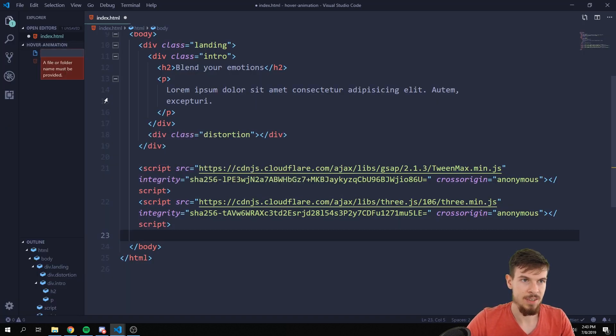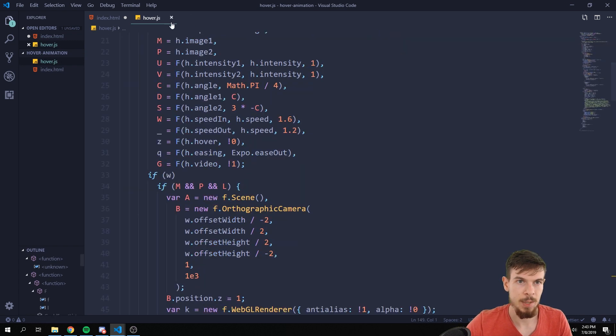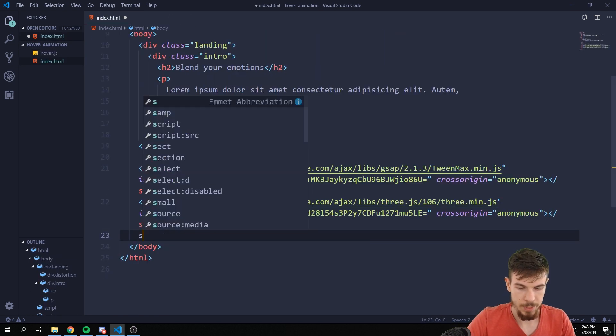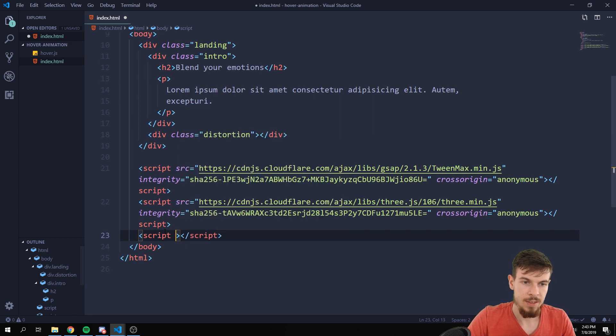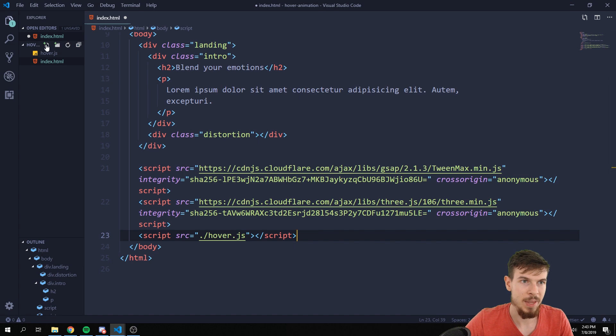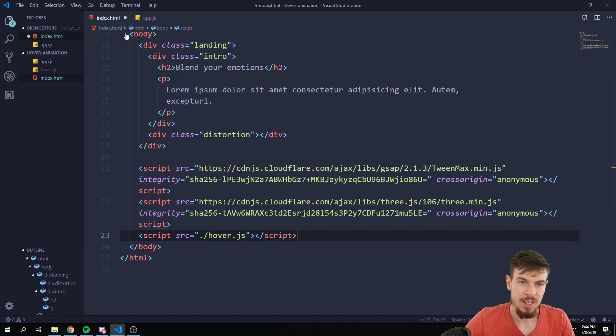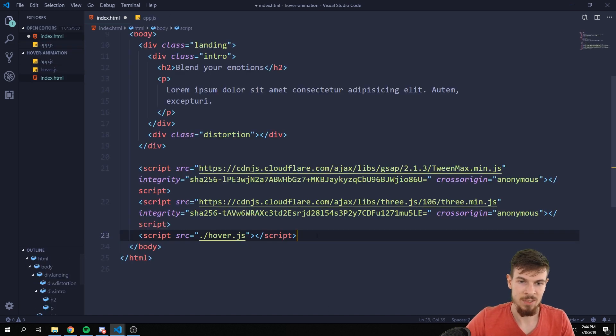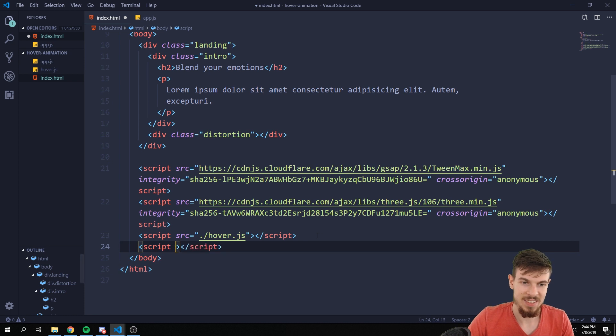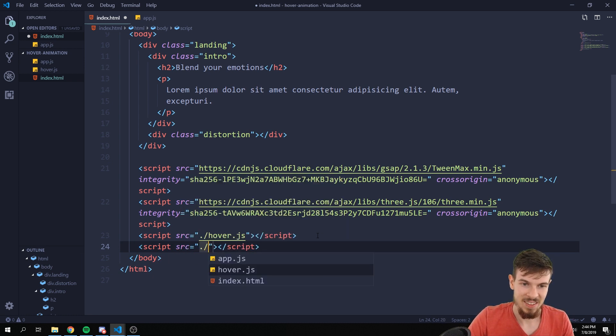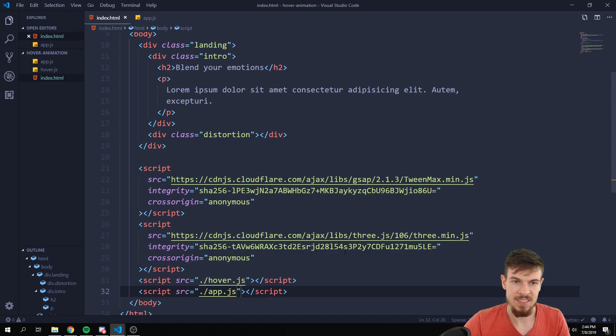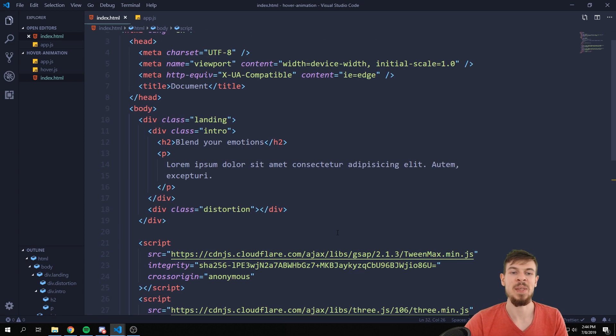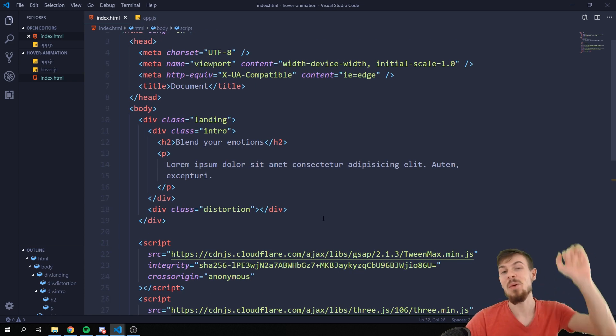You can download everything here and just grab this file and add it to your project. Or if you're stupid like me you can just hit raw here and just do it old school style and copy paste this. So I'm just going to add a hover.js here and paste this in.